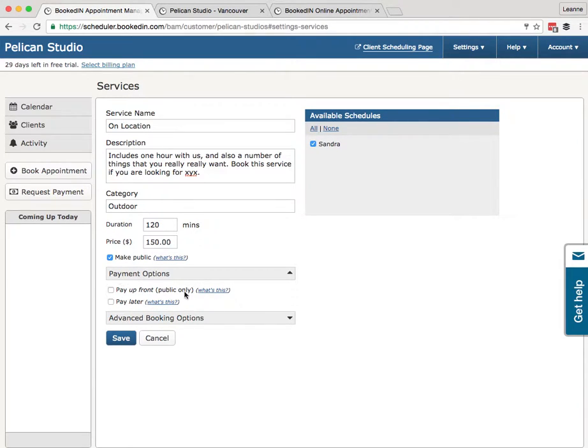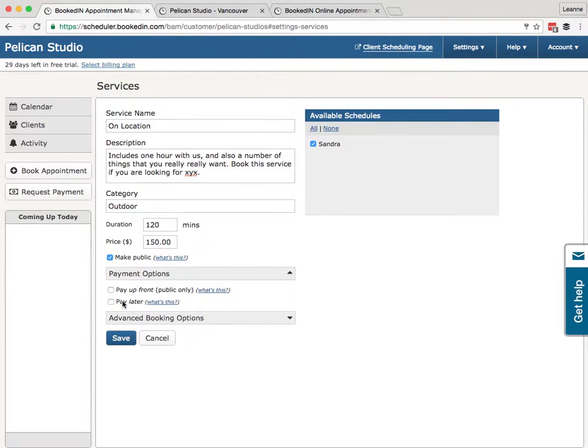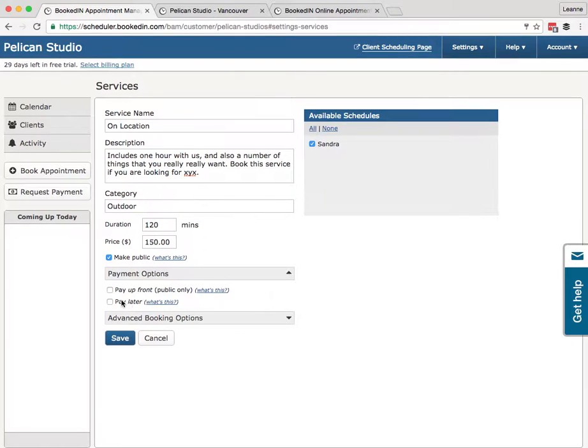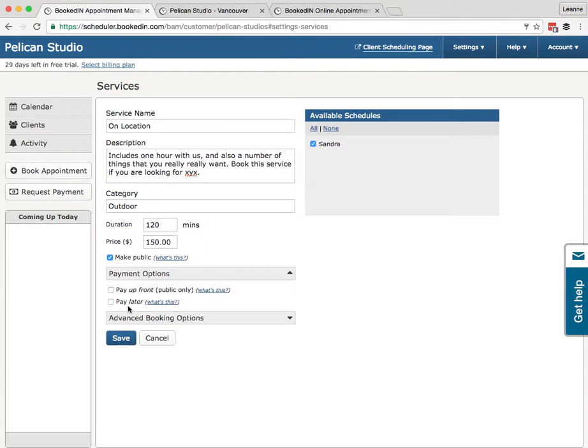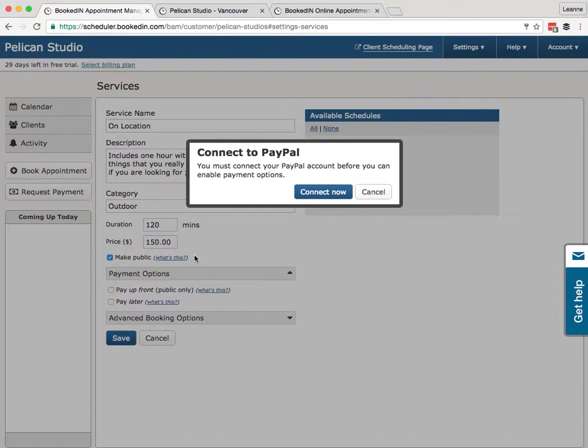Pay Later. Now this is good if you don't want to force your clients to pay online right away, but you'd like them to pay after they book. So Pay Later—what this does is add a payment prompt to the clients in three places: one on the thank you page, another in the confirmation email, and a third one in the reminder email. Pay Upfront, Pay Later. Let's go ahead and hook these up.